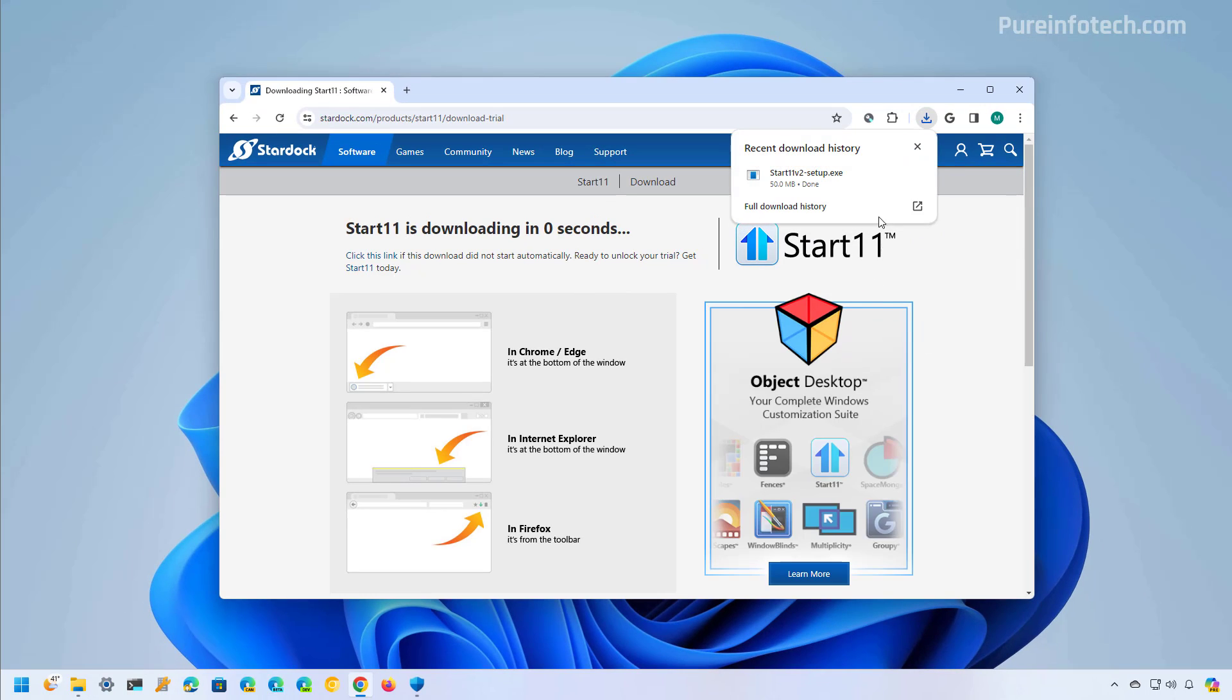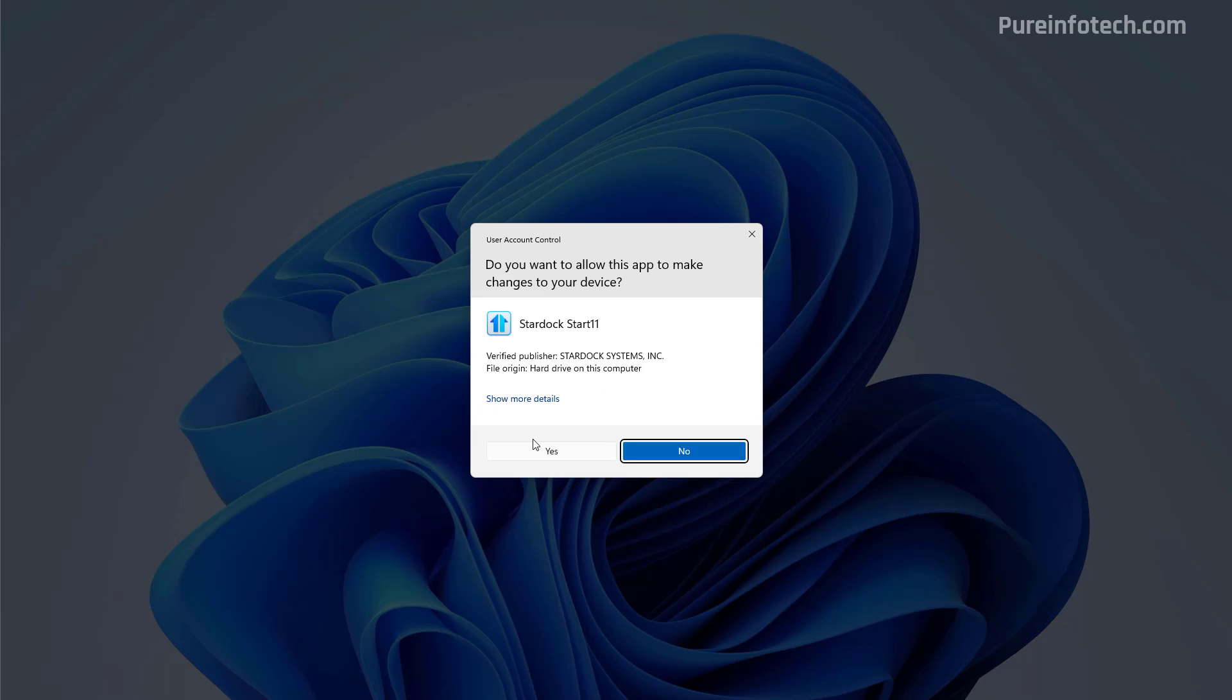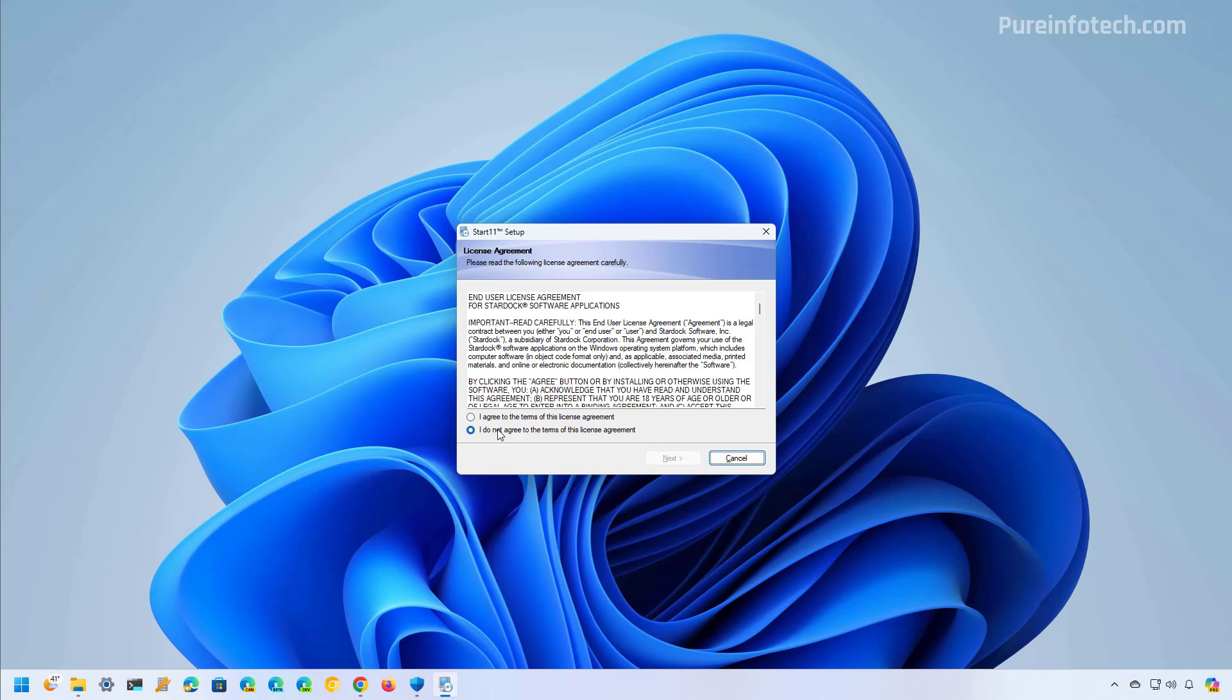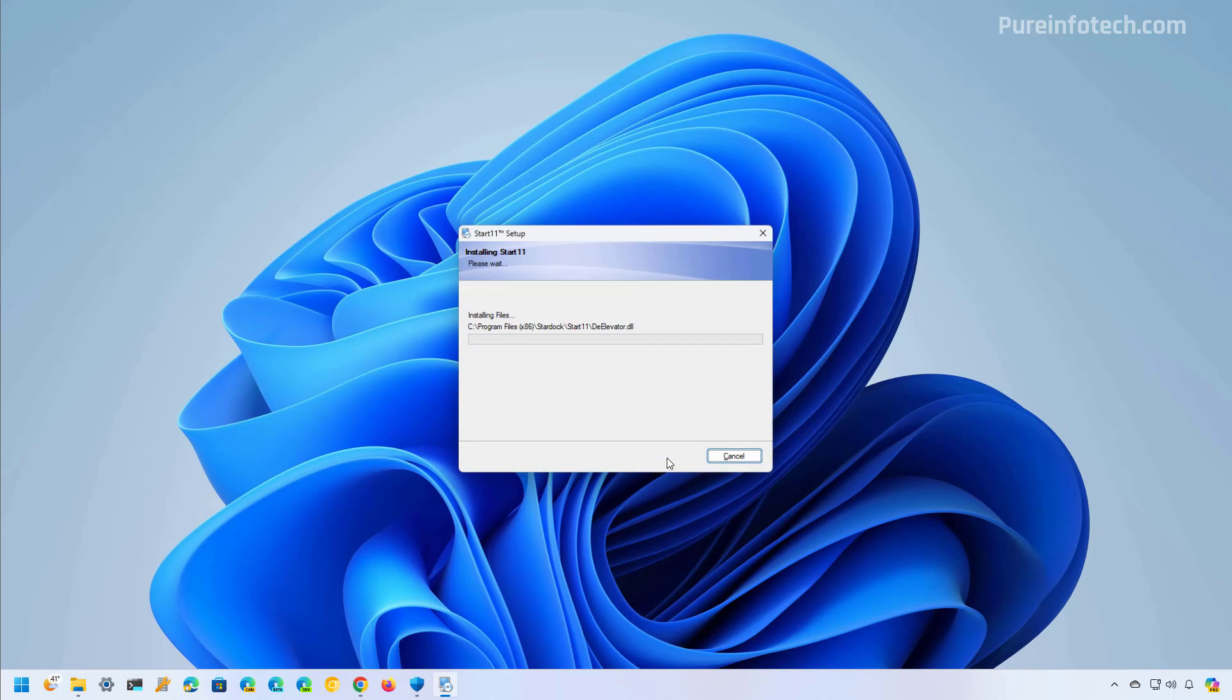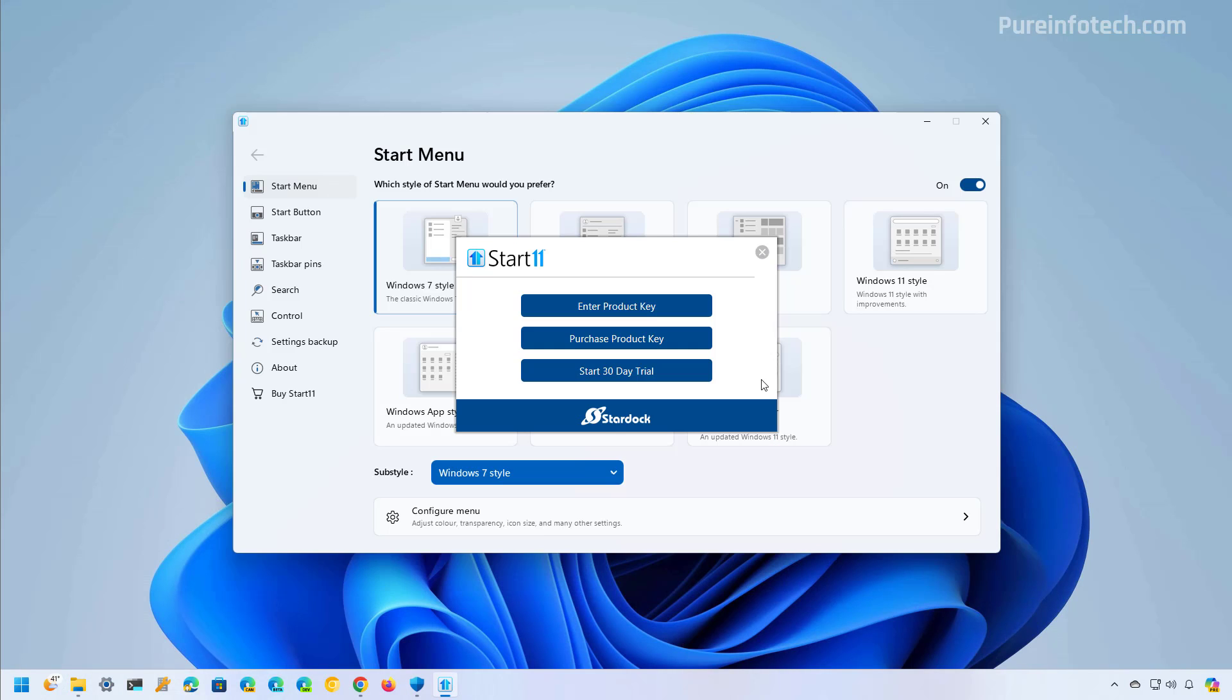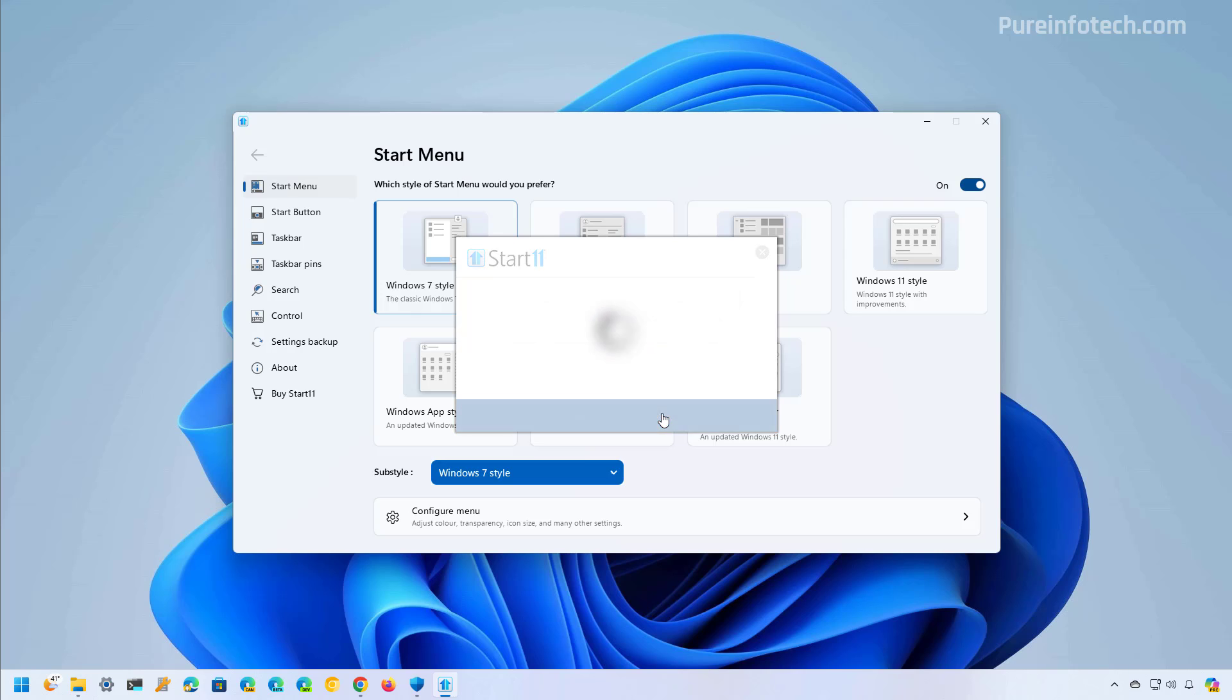After the download completes, open the folder and then we're going to start installation. Now in order to use the app we need to start the trial. I'm going to confirm my email and click the continue button.